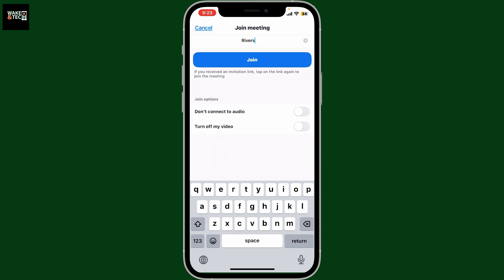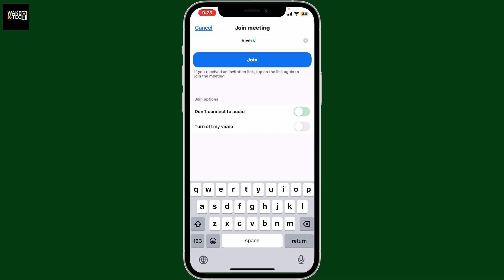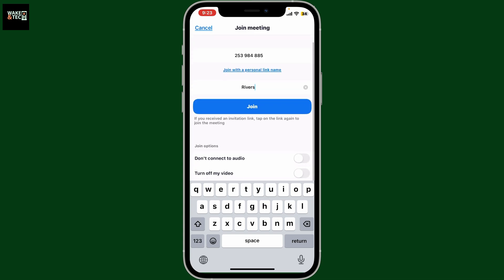If you go to the bottom of the screen where you see Join Options: if you don't want to connect to audio, you can toggle on the button right next to it. Similarly, if you want to turn off your video during the meeting, turn on the button right next to 'Turn off my video'.